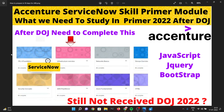To recap, the modules you will have include ITIL4 Foundation, infrastructure overview, network basics, DevOps concepts, security concepts, AWS Practitioner, Azure Foundation, HTML, CSS, JavaScript, jQuery, and Bootstrap. Inside each module there will be certain sub-modules that you need to complete.